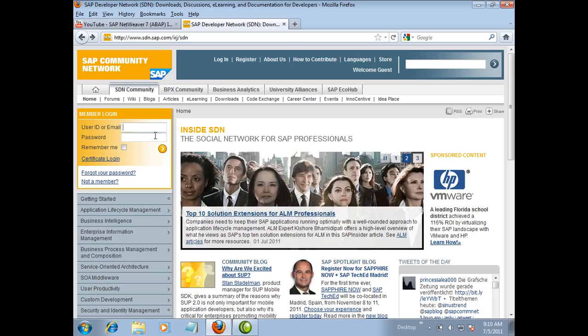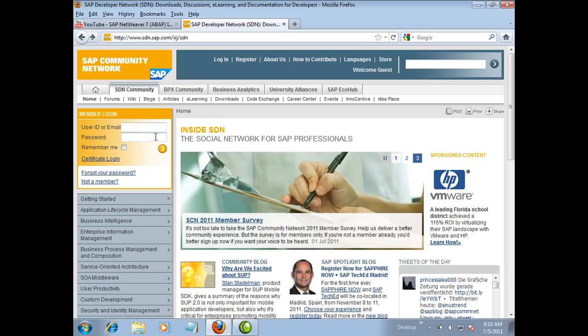Open your browser and go to stn.sap.com. Click on login, then enter your username and password to login.